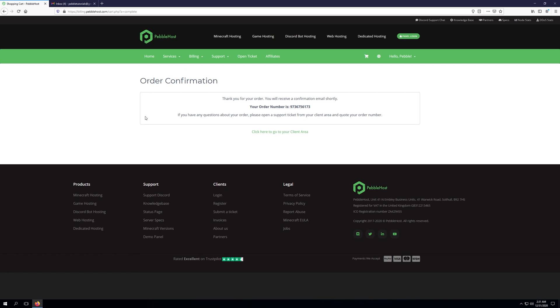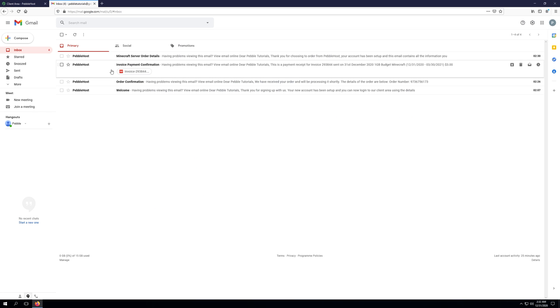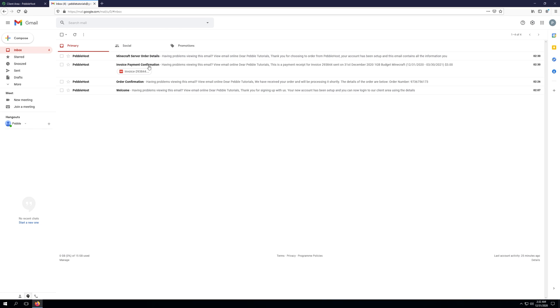If you haven't been sent the invoice payment confirmation or the Minecraft server order details, go ahead and double check that the invoice is paid for by going to billing and then my invoices. If you've received the invoice payment confirmation but have yet to receive the server order details, give it a little bit of time. However, if you haven't received them after 10 to 15 minutes, go ahead and go back to the billing panel,